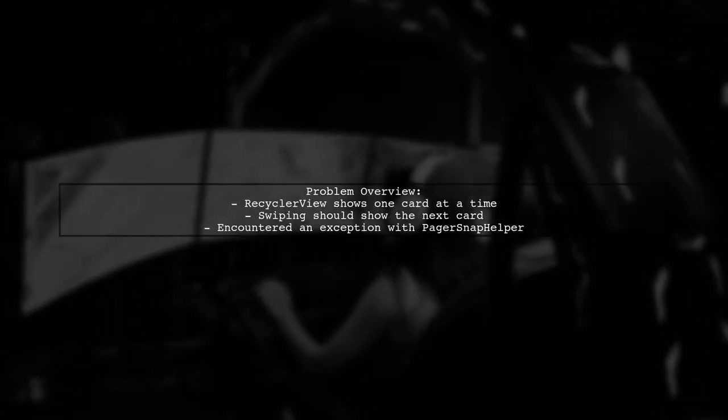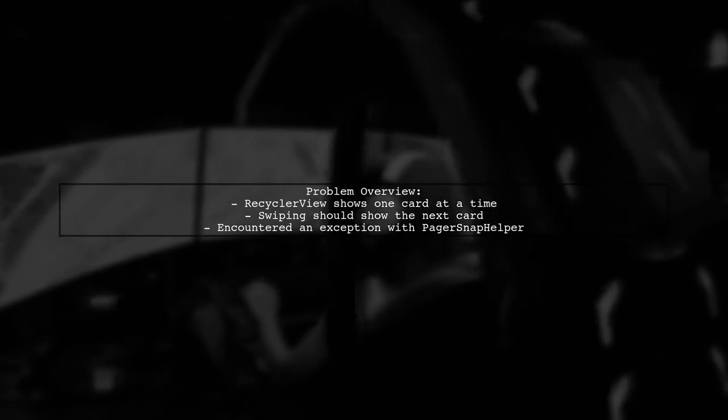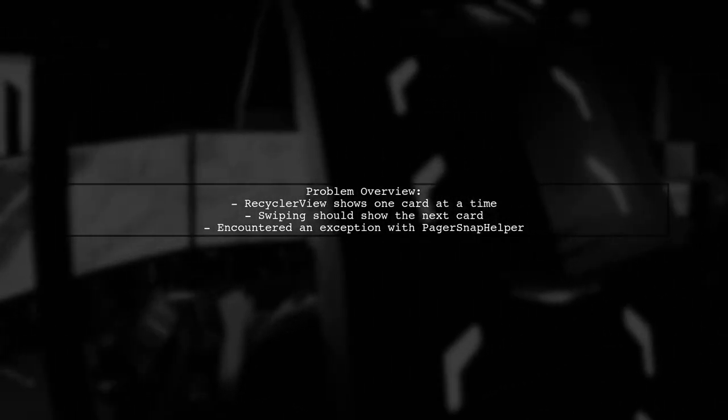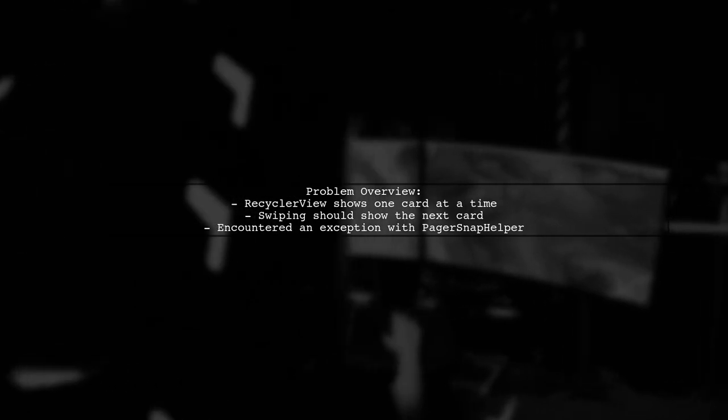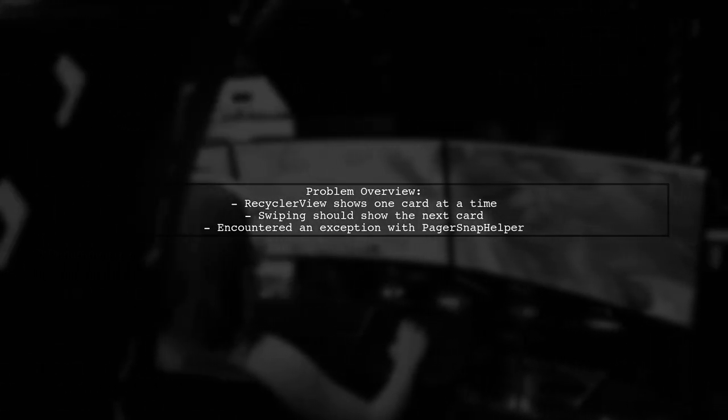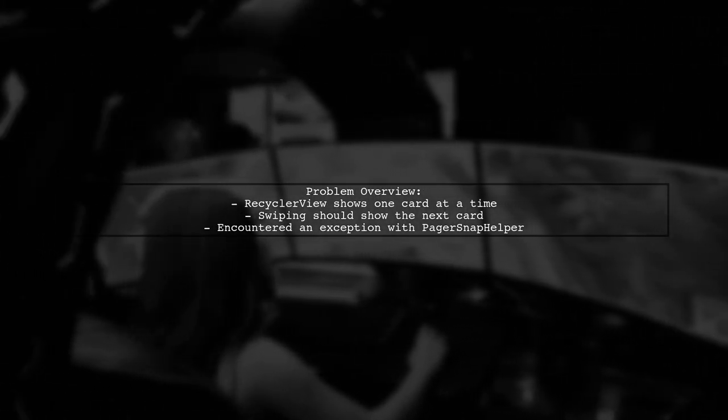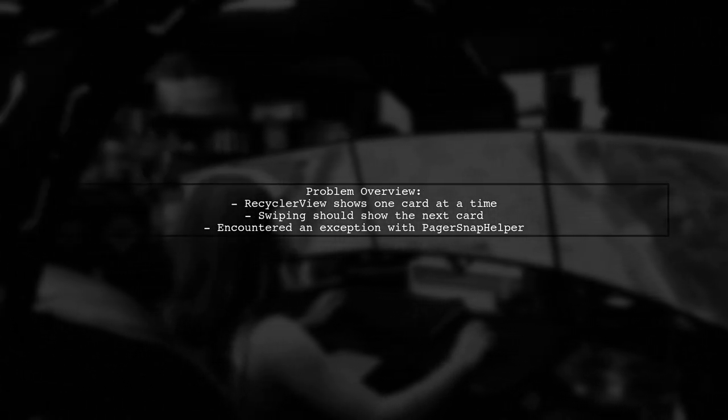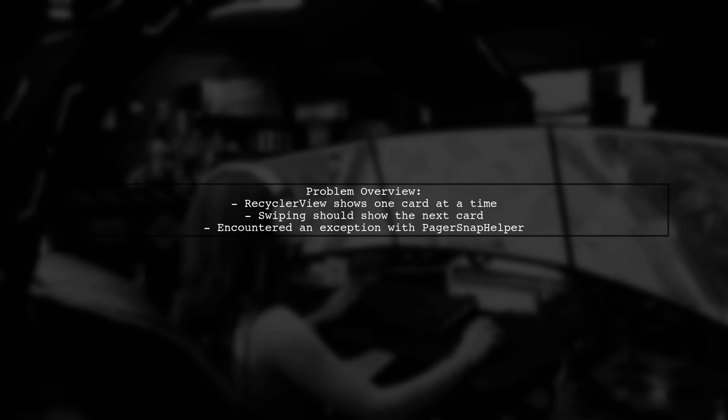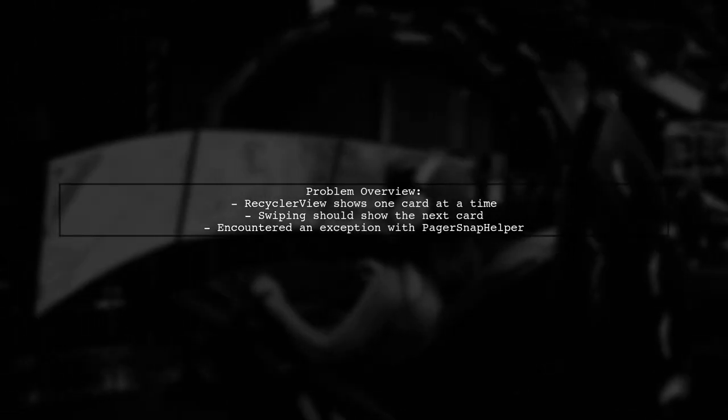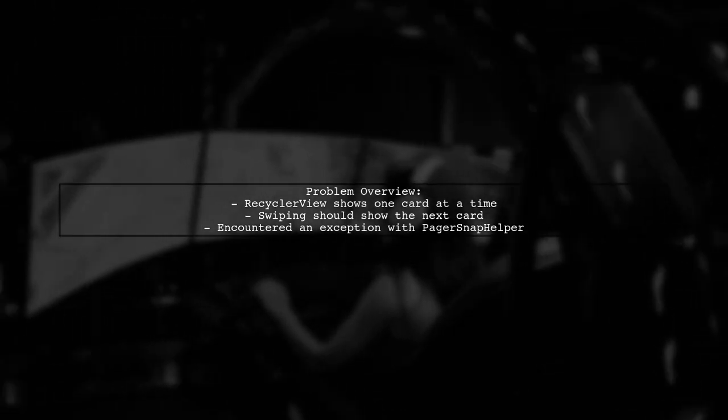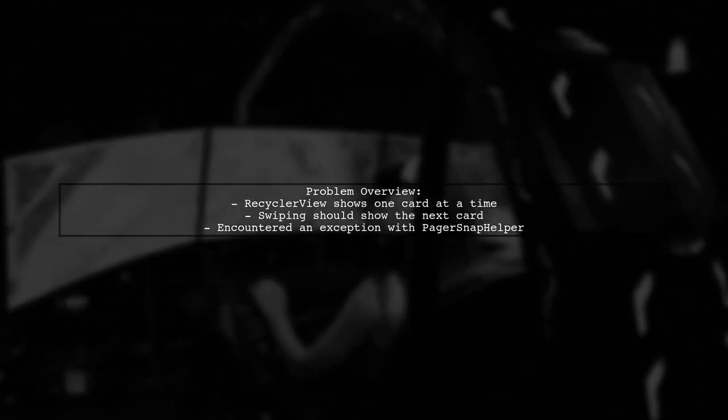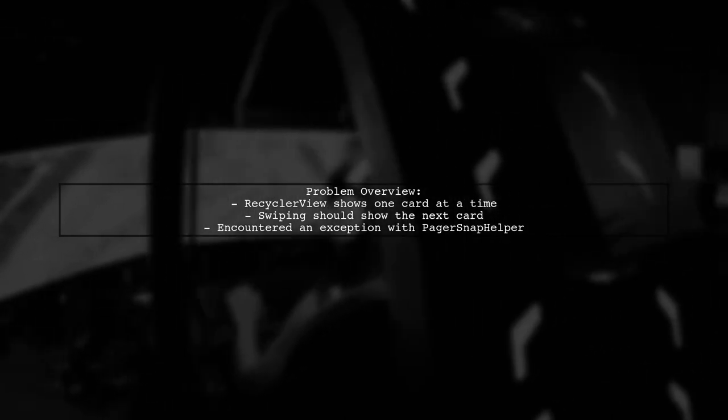The viewer's app displays one card view at a time, but when swiping, the recycler view scrolls to the end instead of showing the next card. They tried using a pager snap helper to fix this, but ran into an exception. Let's dive into the details.